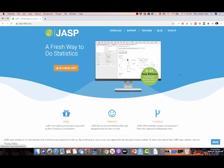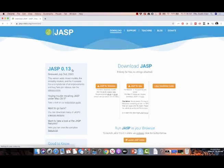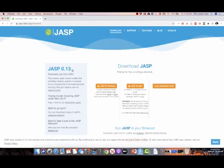So this is version 0.13. By the time you see this, there might be another version, but all the future versions should have the visual modeling module. Since I'm on a Mac, I'm gonna download it for Mac.